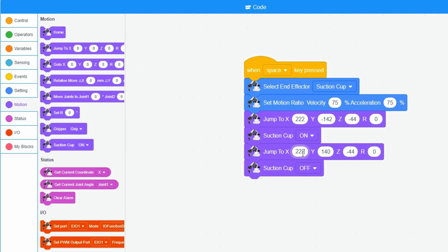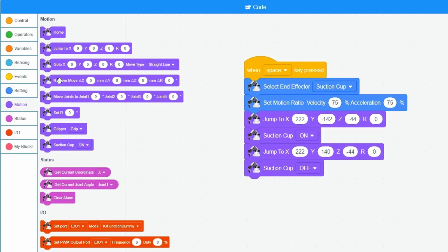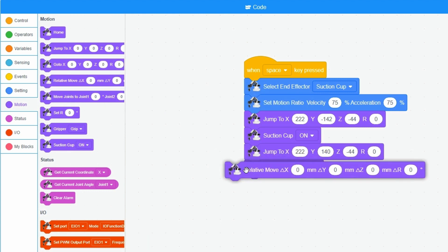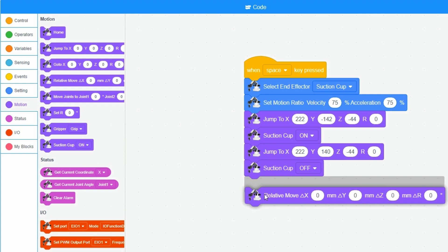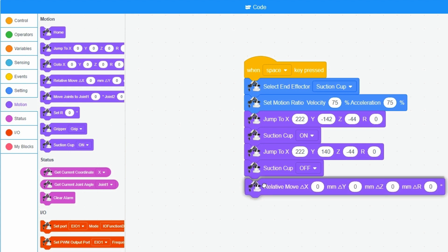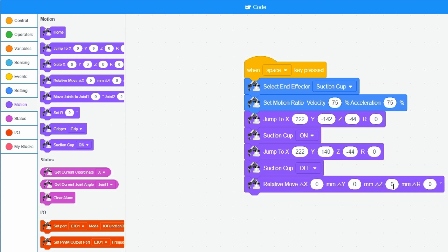If the block is moved, I want the suction cup to move up 40 millimeters. I drag the relative move block into the program field and enter 40 at the Z- value. This move is executed from the previous position and is therefore called relative.